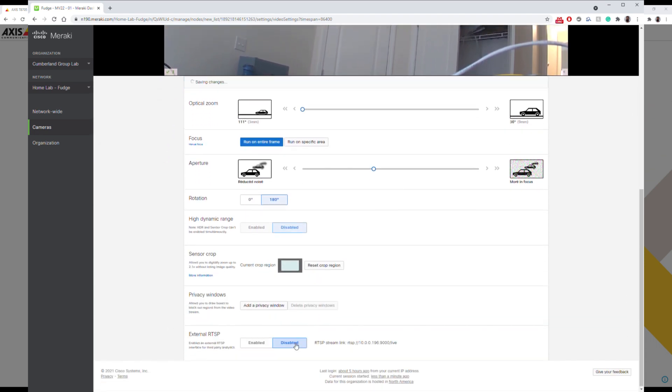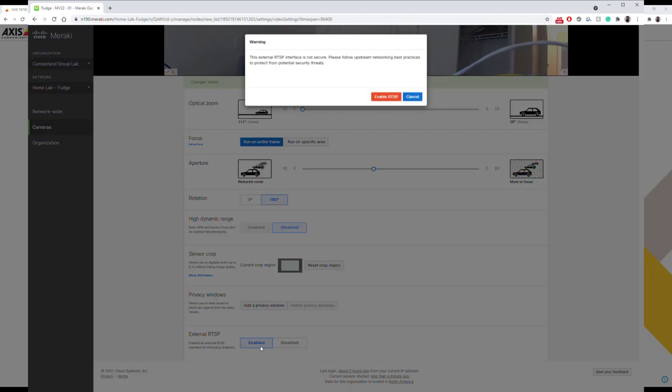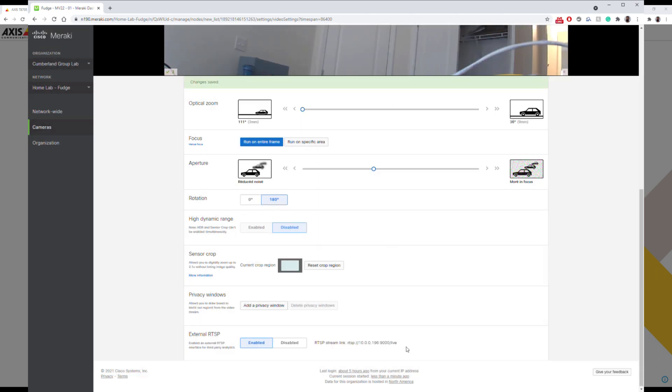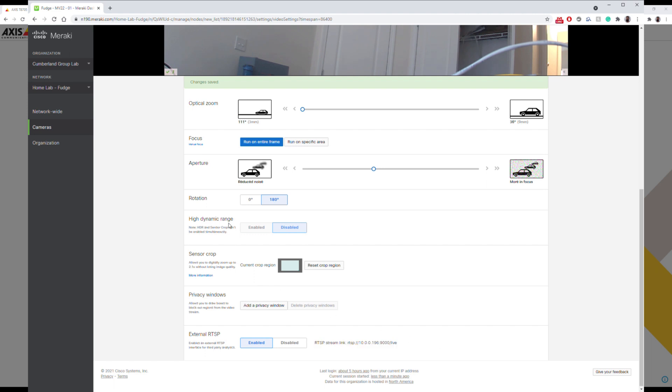This is the real time streaming protocol. We want to enable that. And now we have our link right here. Copy that.